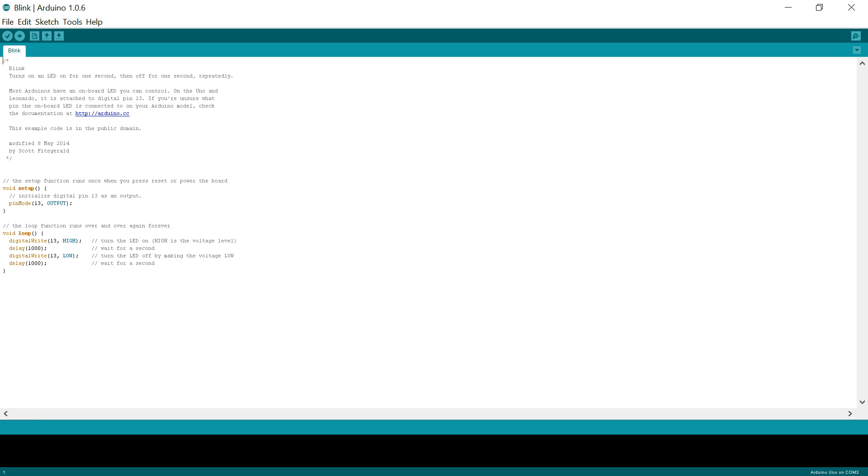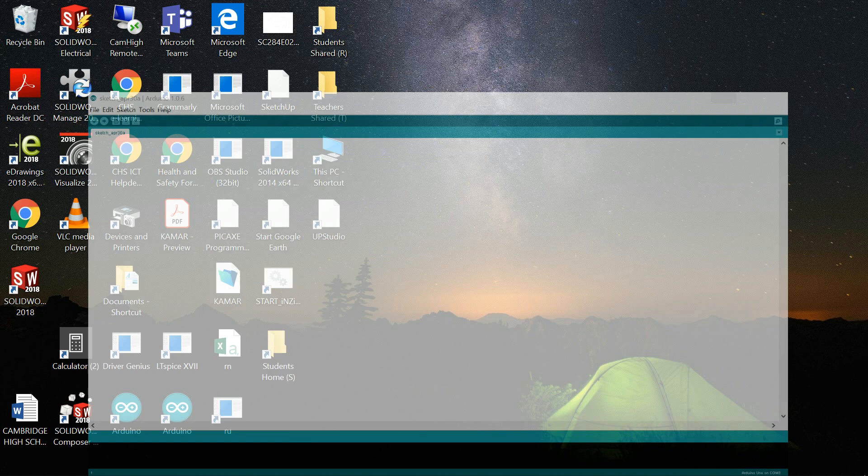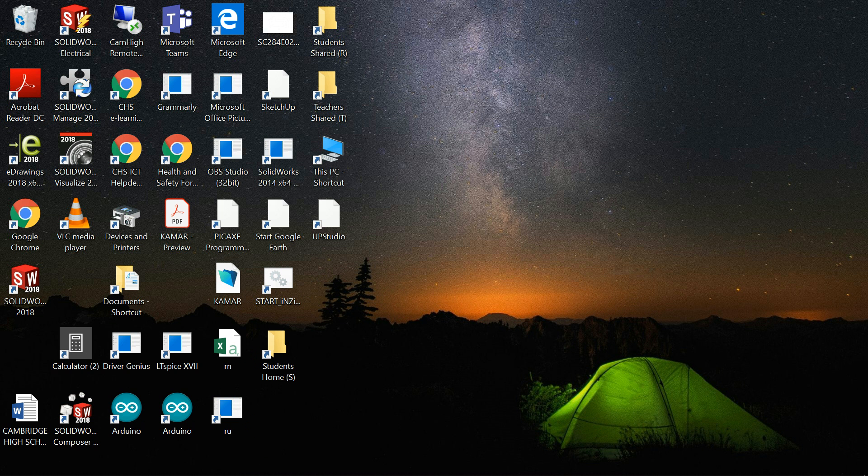It doesn't always make sense for us. It says for instance digital write LED 13 high, delay 1000, digital write 13 low. So it's not normally how we speak, so it's kind of a little bit more computer type language.